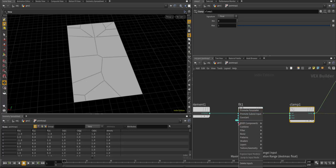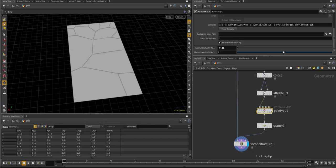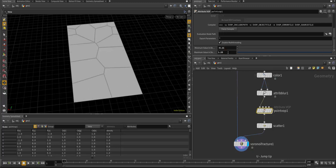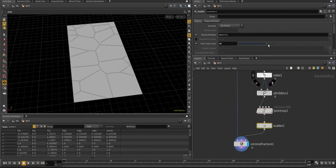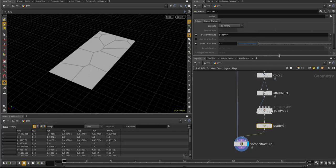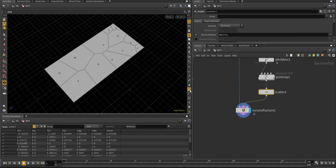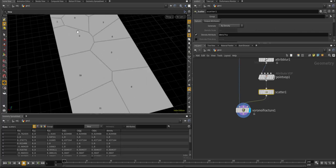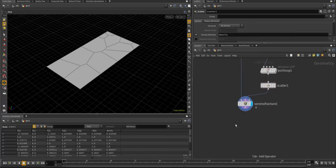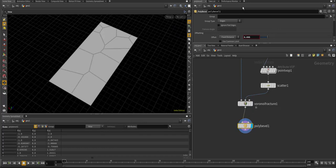I always recommend using just a few points for these types of things. If we expose some values — like the destination min and max — I can middle-mouse-click on those to promote them, and that lets me change shapes even more to get different crack patterns instead of a standard Voronoi fracture. You can also play with the amount of points to get more fractures out on the edges. Now I want to also do a poly bevel to cut those edges, which creates a nice gap in between.